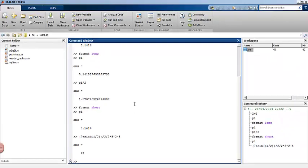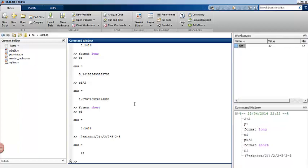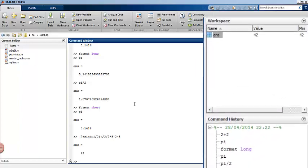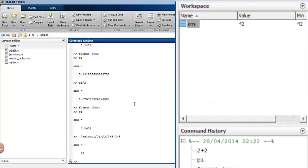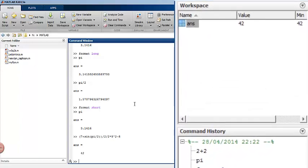The workspace shows a list of objects or variables that we have created. At the moment it looks quite empty, because we only have ANS, which is the previous result that we calculated. ANS is short for answer.